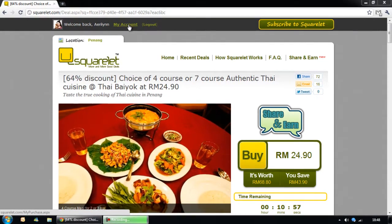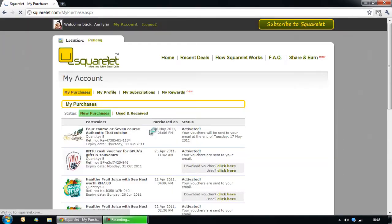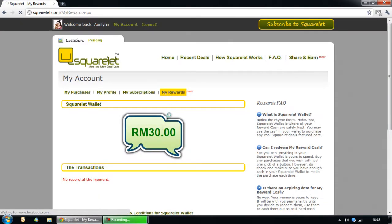At squallet.com, click on My Account to see your profile. Just click on My Rewards. And basically here it shows you your Squallet wallet. Squallet wallet is your wallet that contains actual cash in Squallet. As you can see, I have RM30 available.